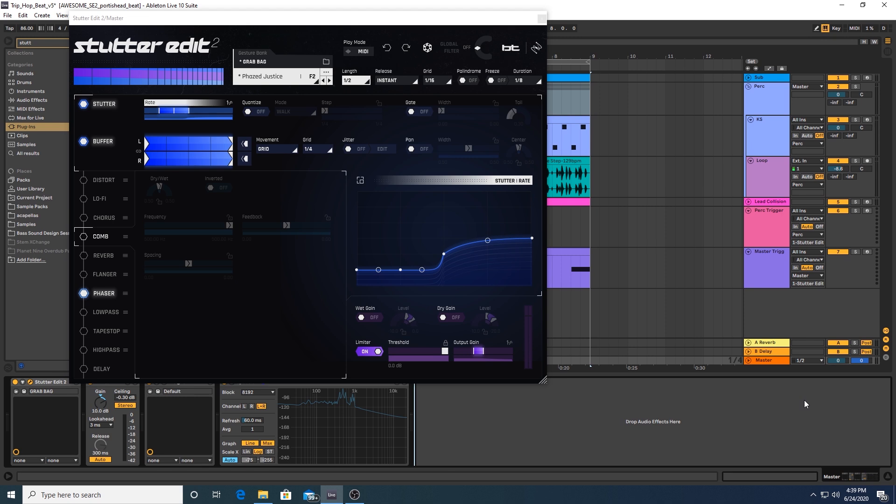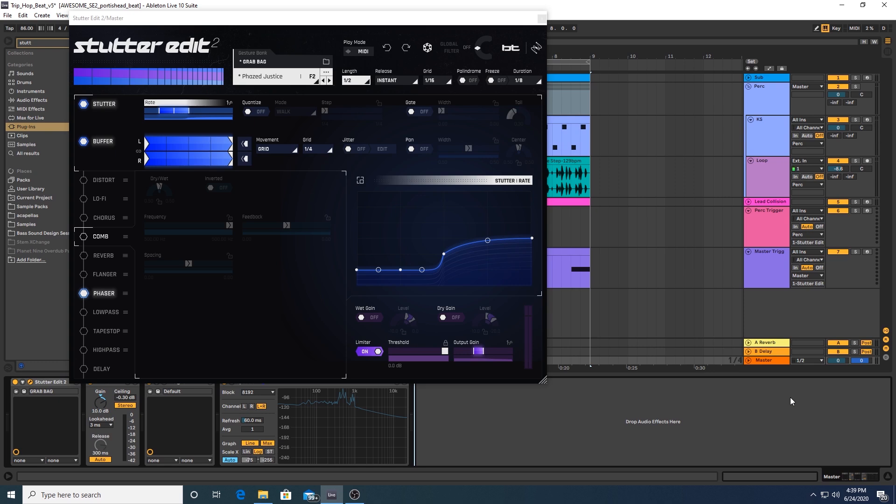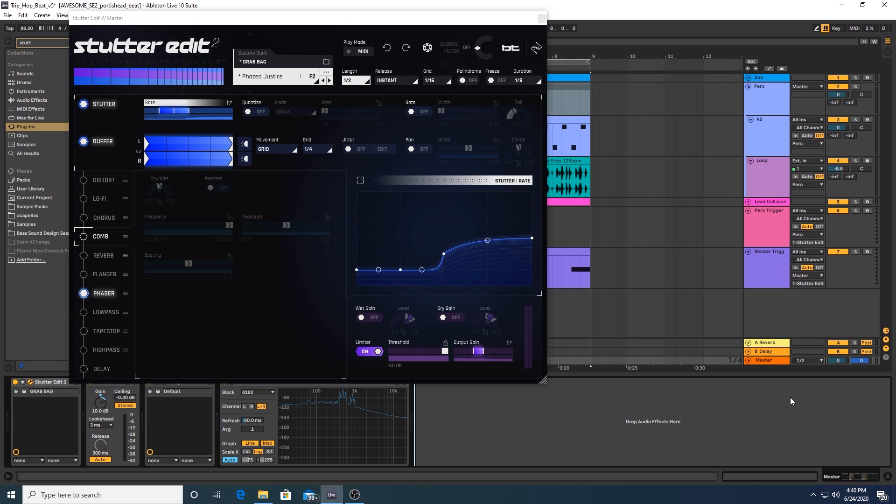StutterEdit 2 is the latest collaboration between iZotope and Electronic Music Pioneer BT. Now what is StutterEdit 2, you might ask? It is basically the ultimate effects chain for spicing up and adding some fun ear candy and flair to your music productions. By just pressing a MIDI key, you're able to take any input audio and add incredibly complex edits and slices to it, as well as a number of effects that would otherwise take quite a few hours of automation in your DAW. It's essentially instantaneous effects that add a ton of movement and otherwise tedious editing to your music productions and kind of elevates them to that next level.